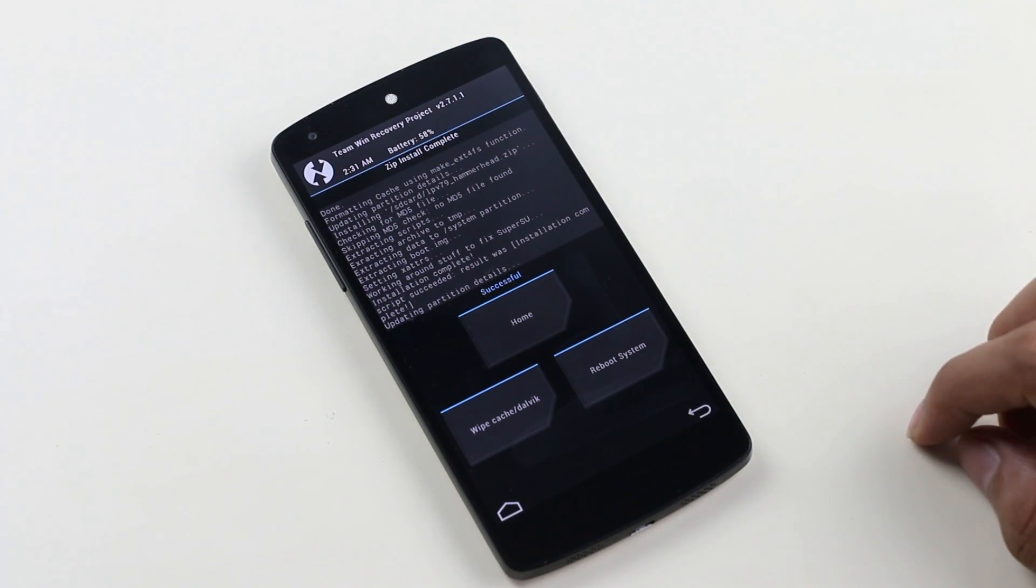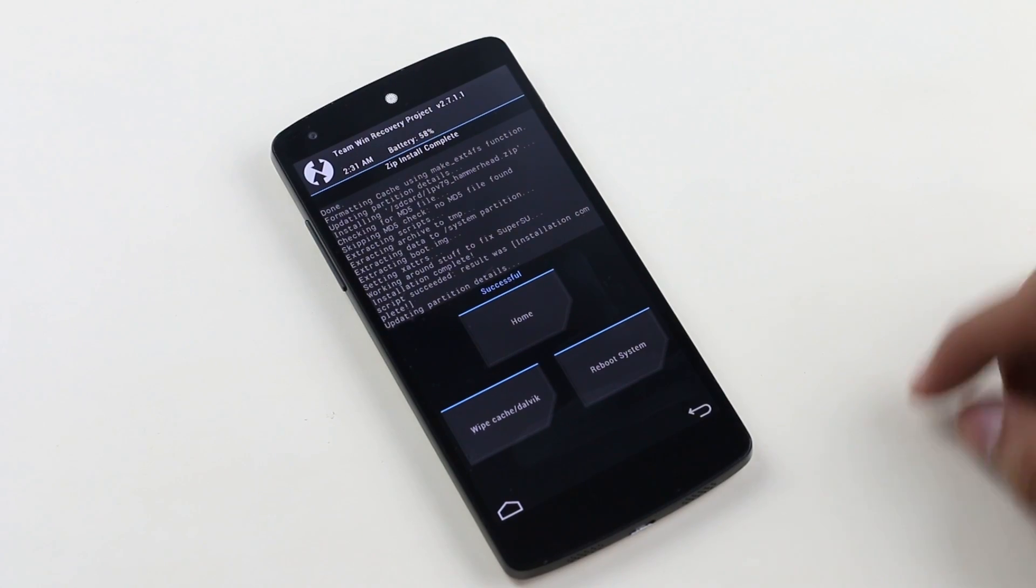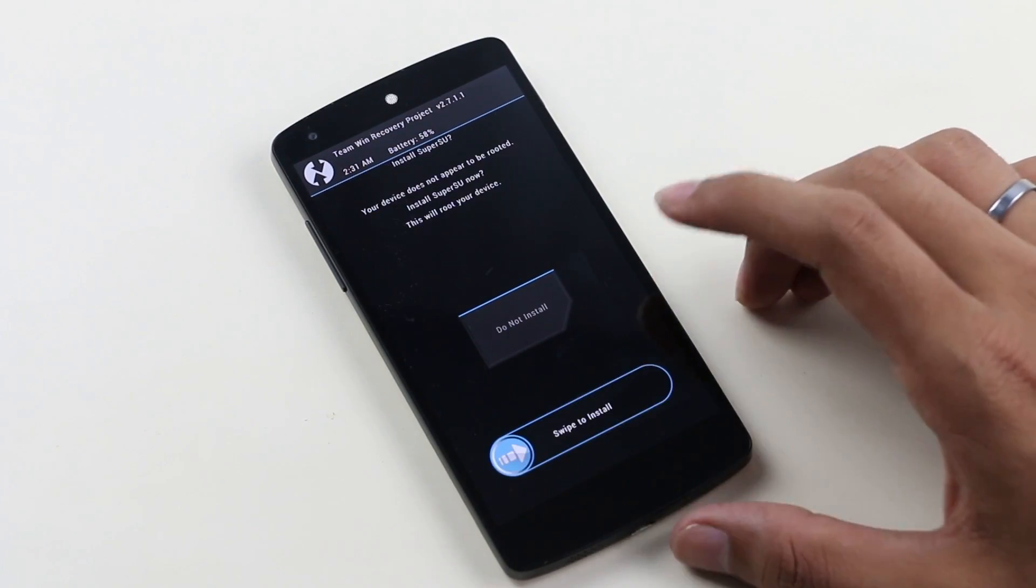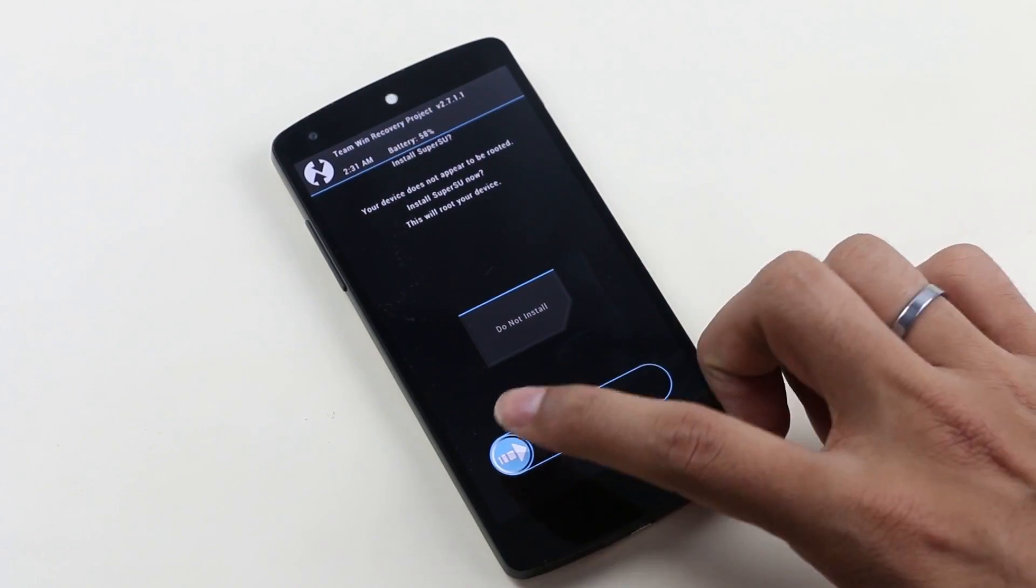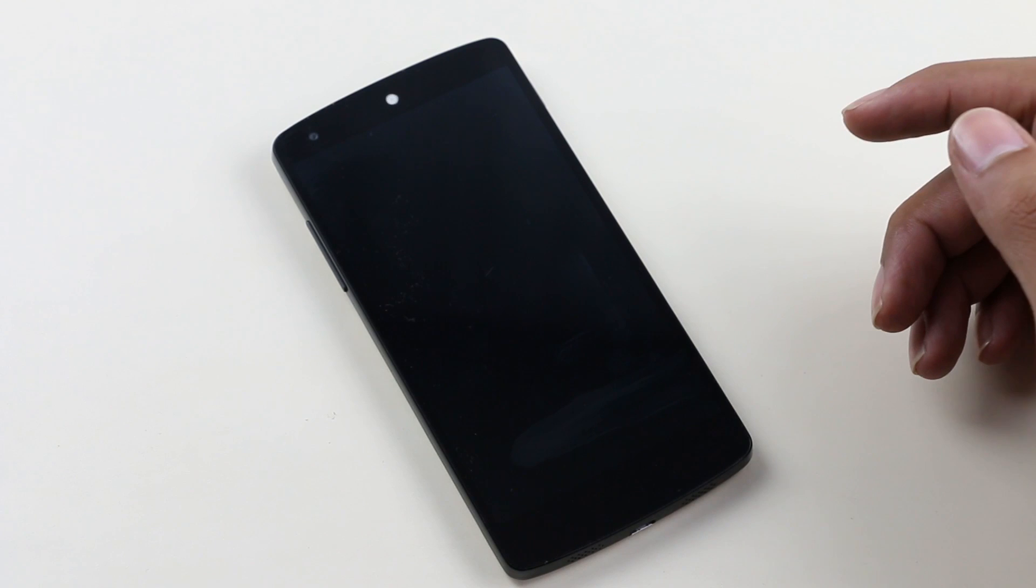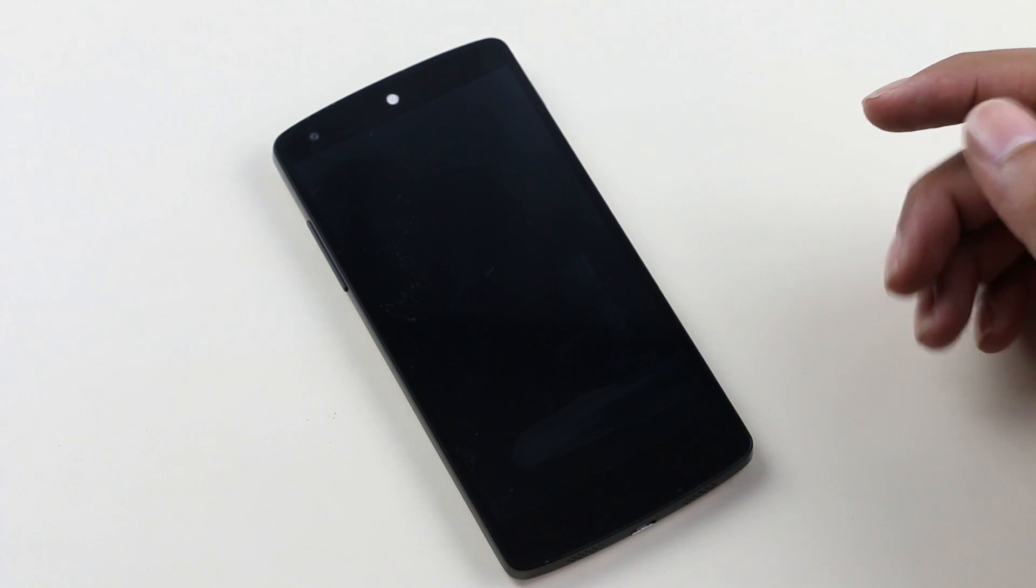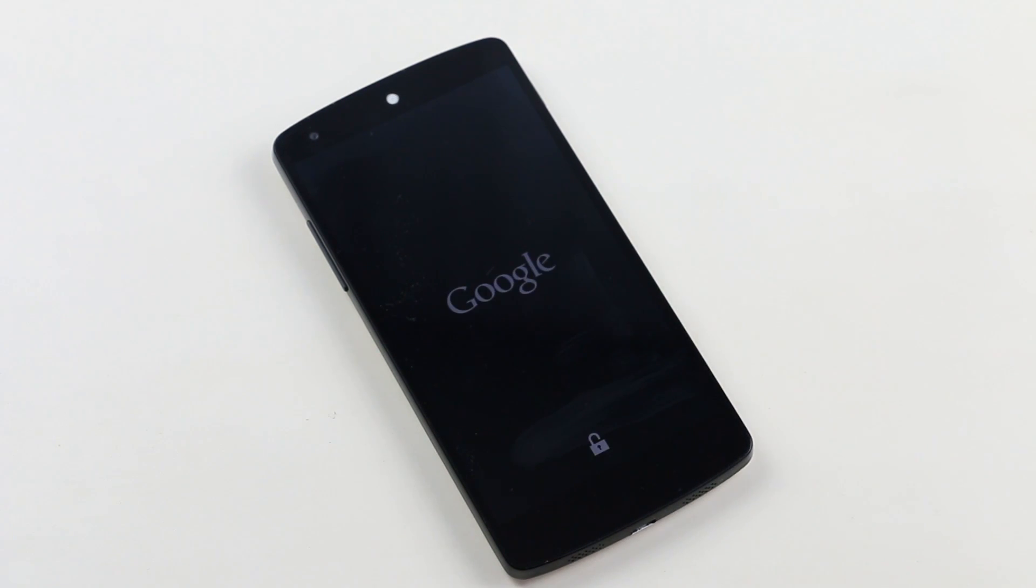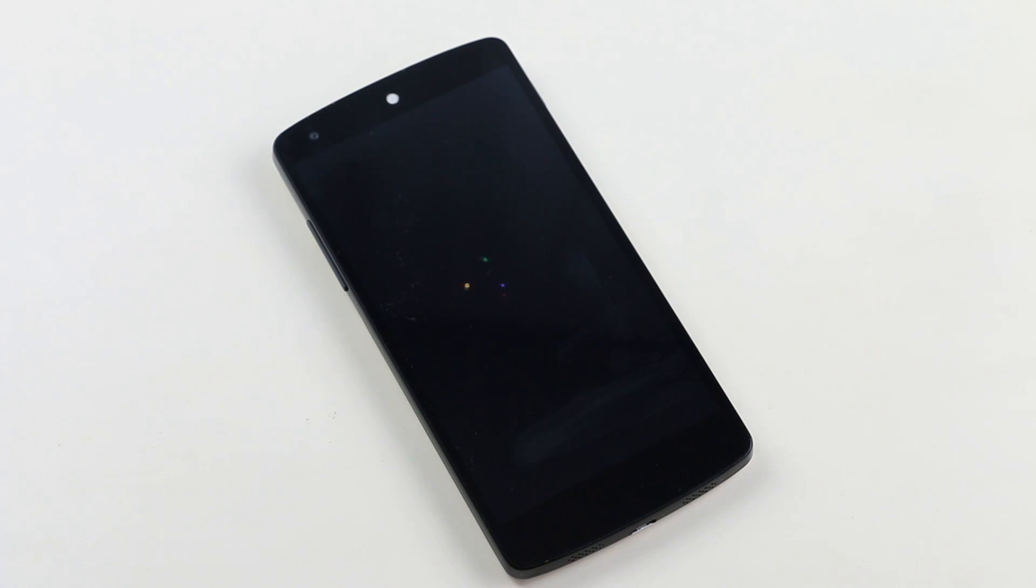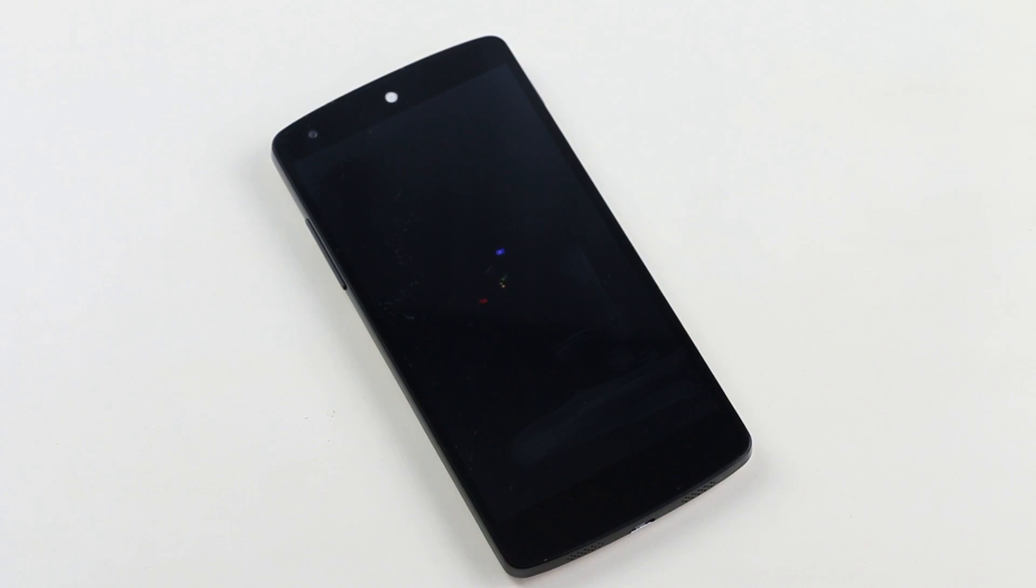Okay guys, the installation is complete. Hit reboot system now. The first boot will take some time, about five to seven minutes. Don't worry, just be patient. As you can see, you also get the new boot animation from Android L.